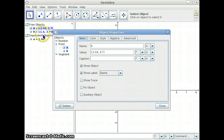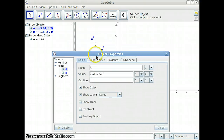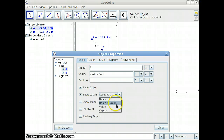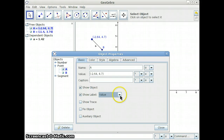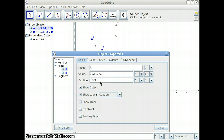Here you can change its name. You can actually change, if it's a free object, how it's defined. You can change what you show — right now it's just showing the name of the object, but I could have it show the name and the value, or just the value, or the caption. So I could type something in here and then it will show the caption.